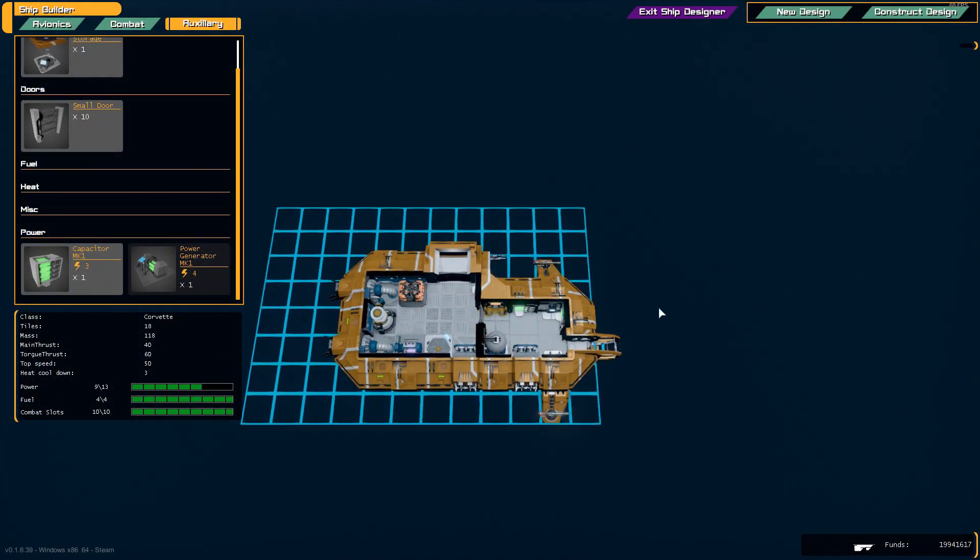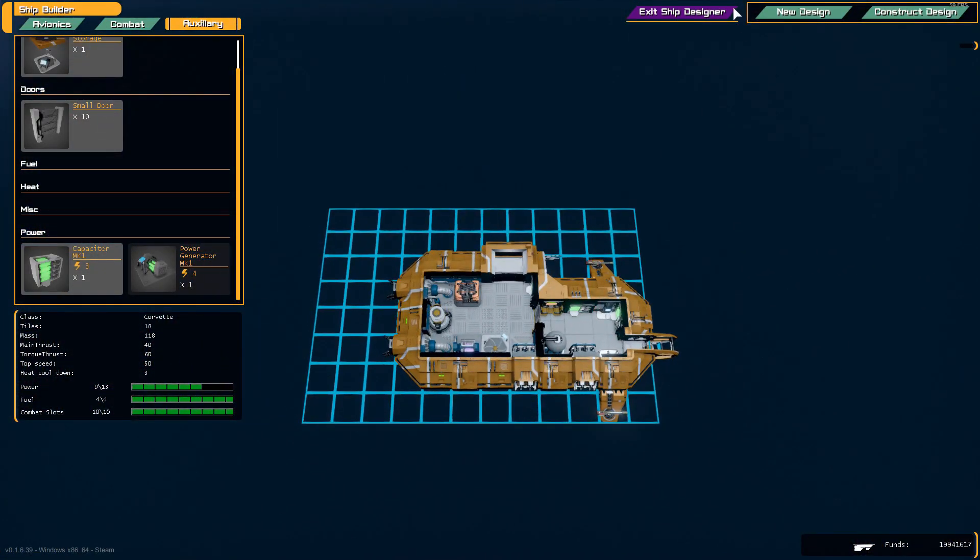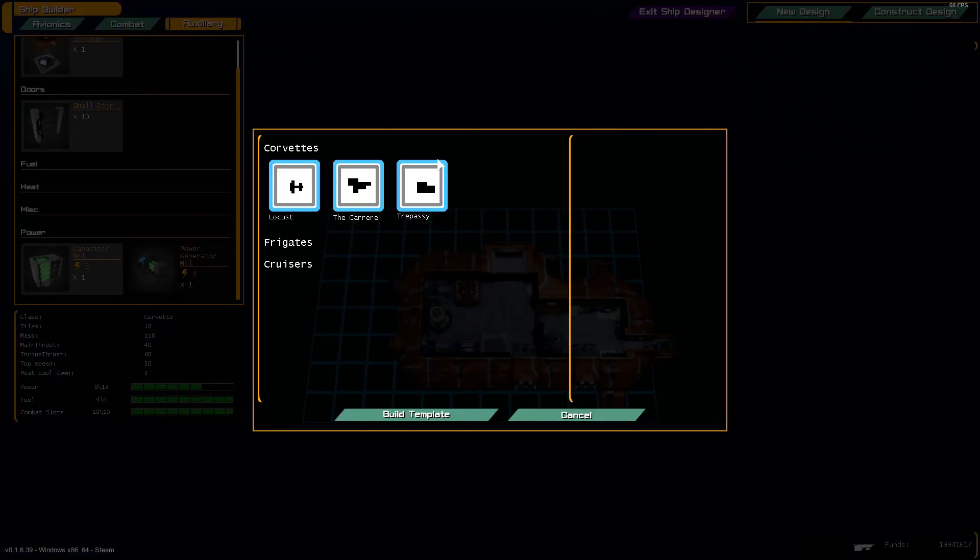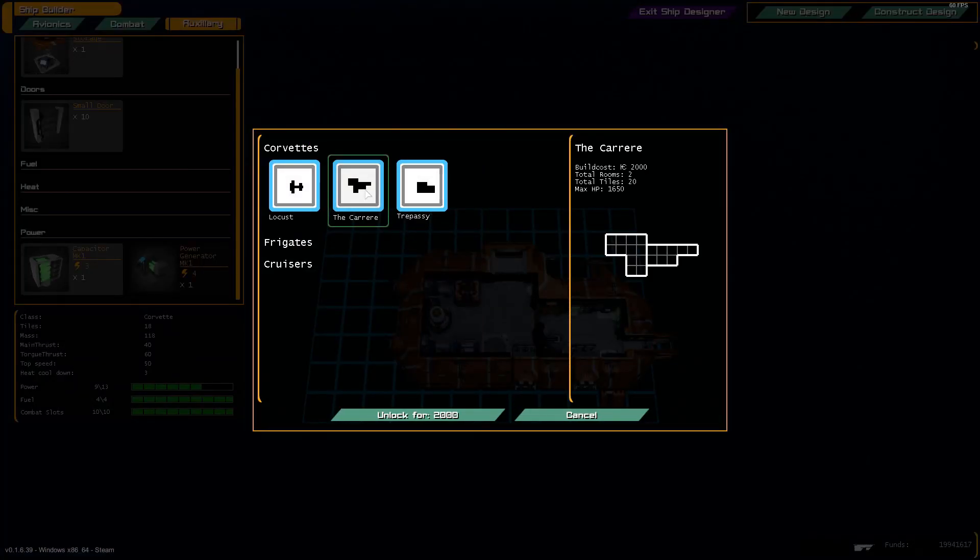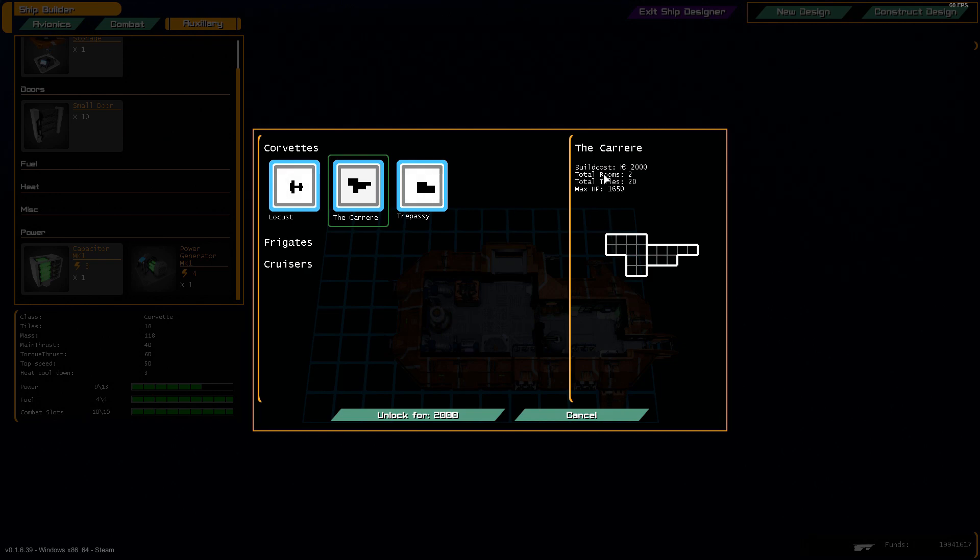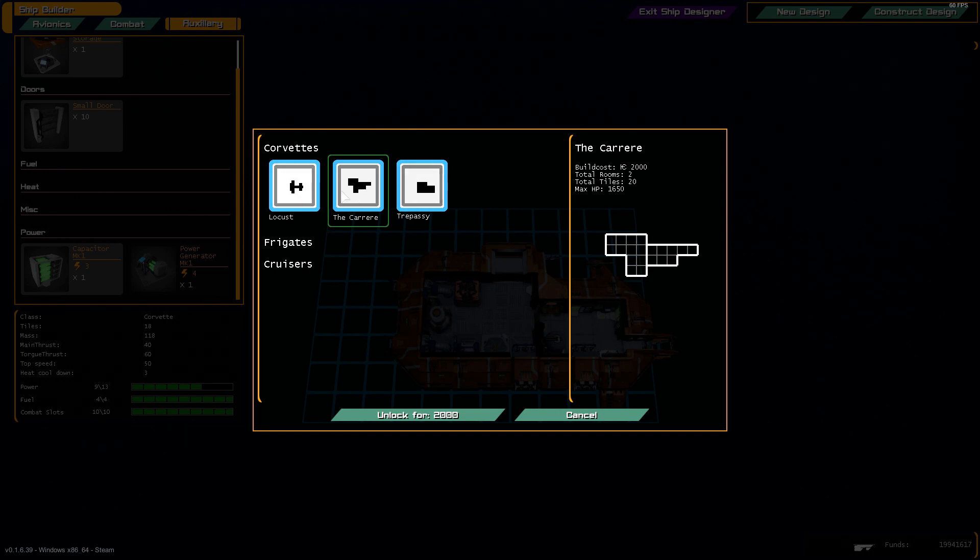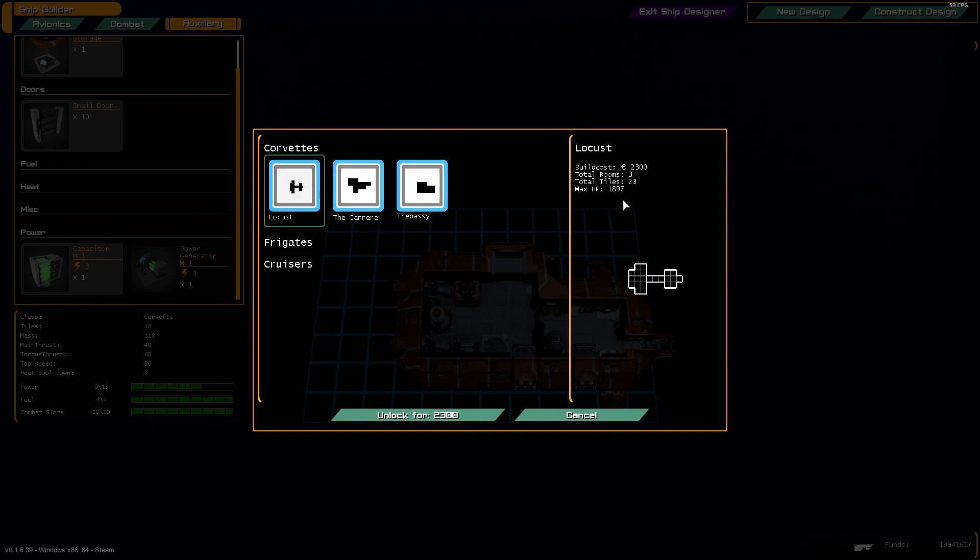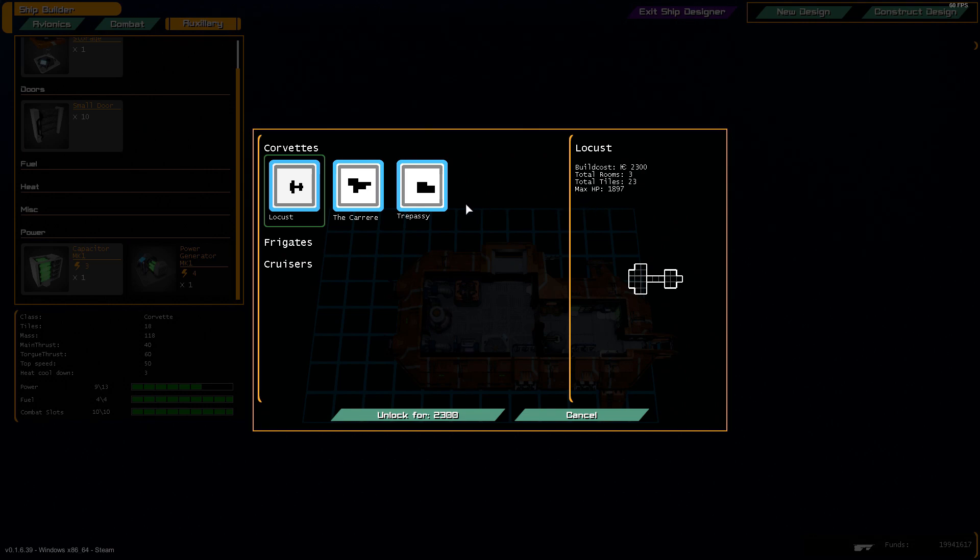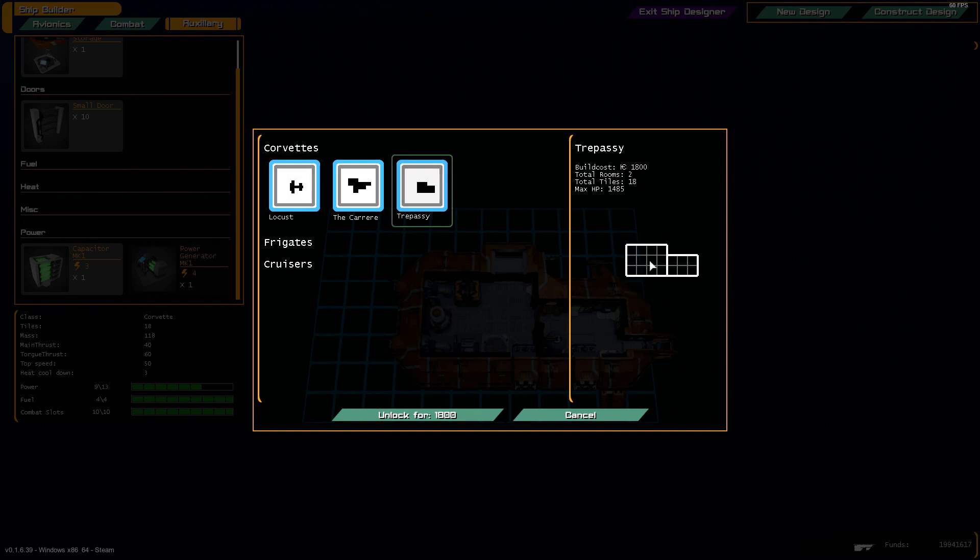Here we can see the current ship we have and it's time to build a new ship. So we start by selecting our hull type. We have several hulls unlocked currently. You can see the sizes of these hulls with the amount of tiles available and the hit points and also how much it would cost to unlock them.